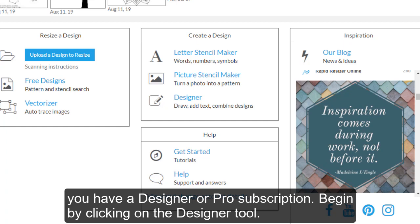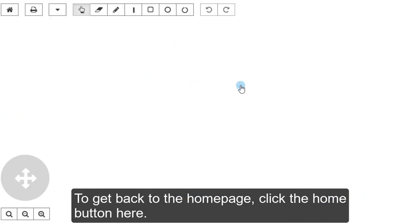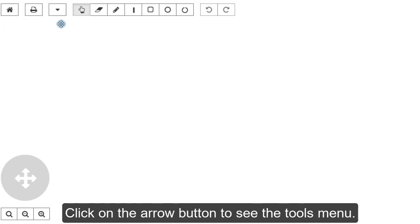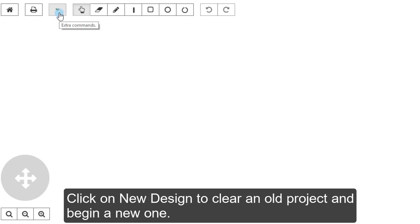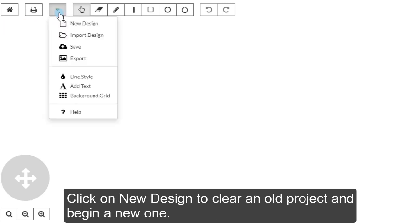Begin by clicking on the Designer tool. To get back to the home page, click the Home button here. Click on the arrow button to see the Tools menu. Click on New Design to clear an old project and begin a new one.